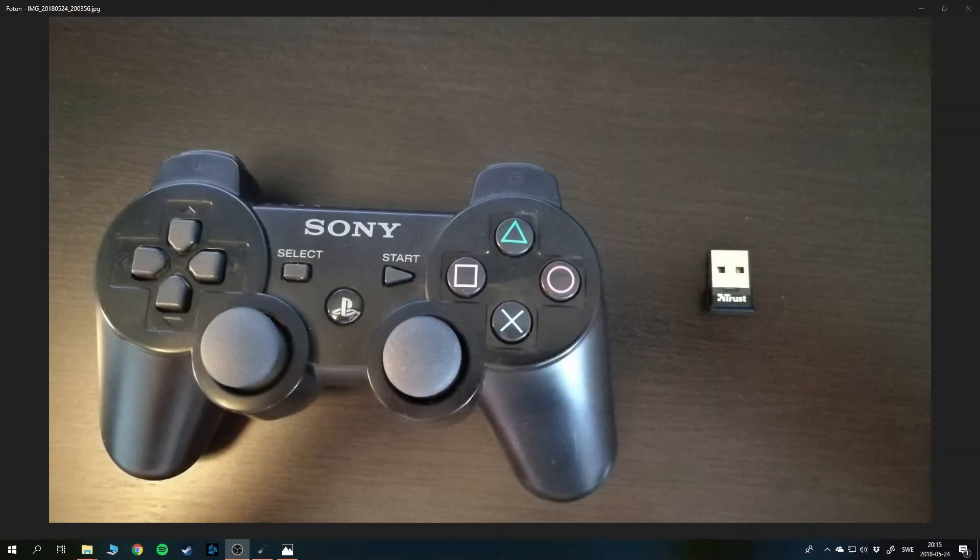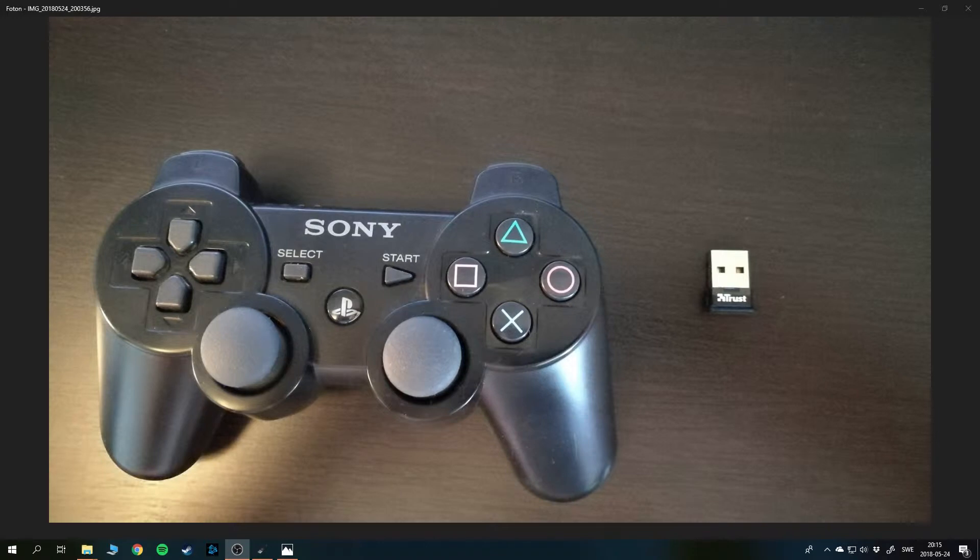Hey guys, today I'm going to show you how to connect your PlayStation controller to the PC. You need to have a PlayStation controller, a Bluetooth dongle, and a cable to connect your PlayStation controller to the computer.